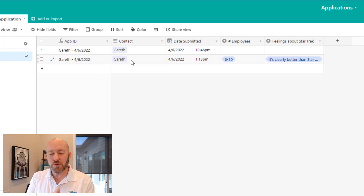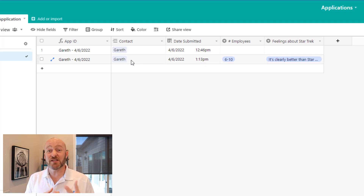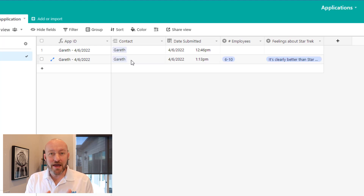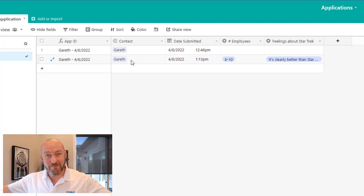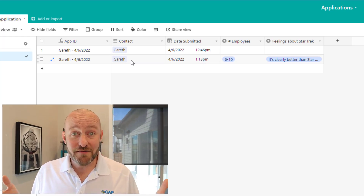I'll leave it to you to figure out the second half of the scenario where you would first create the contact if it doesn't already exist. But this is an overview of how you can use Make to superpower your Airtable database with third-party apps that you're using in other areas of your business. I hope you got a ton of value out of this video. Please leave any comments below and make sure you're subscribed to this channel if you want to stay on top of no-code information.